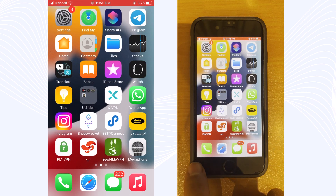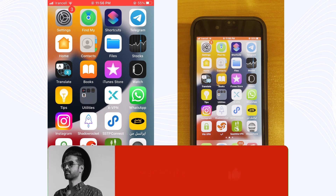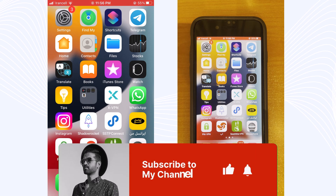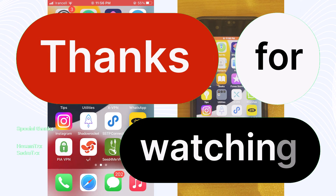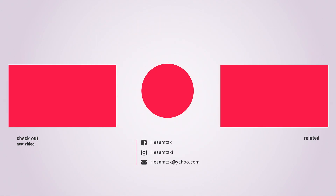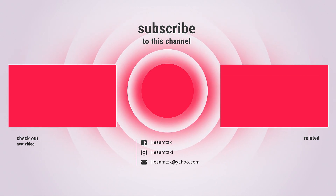I've covered everything you need. If you have any question or problem, just comment and I will answer and solve your problem as soon as possible. If you found this video helpful, give it a thumbs up and subscribe to our channel for more tech reviews and recommendations. Thank you for watching and we'll see you in the next one. Bye!